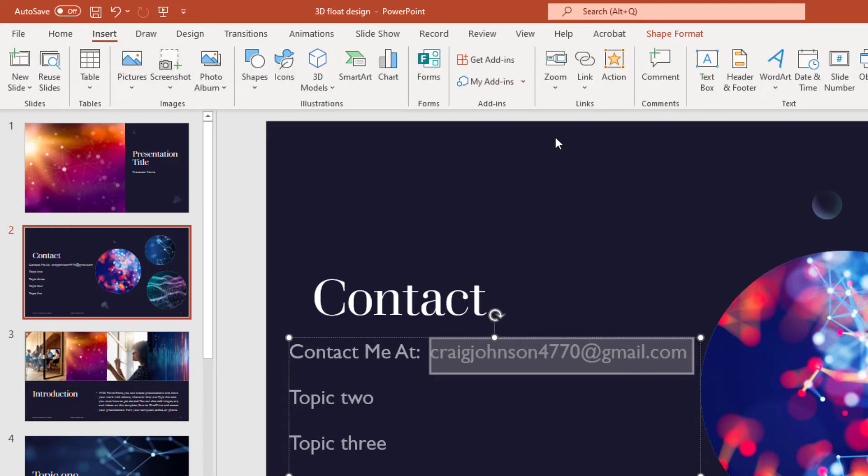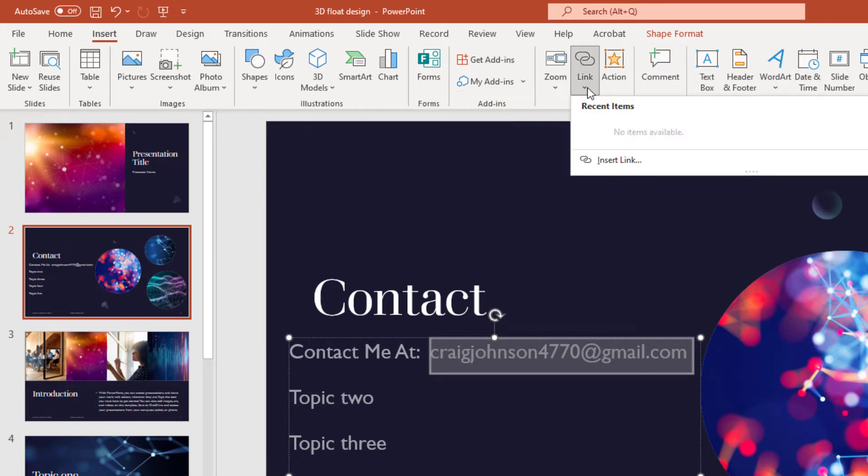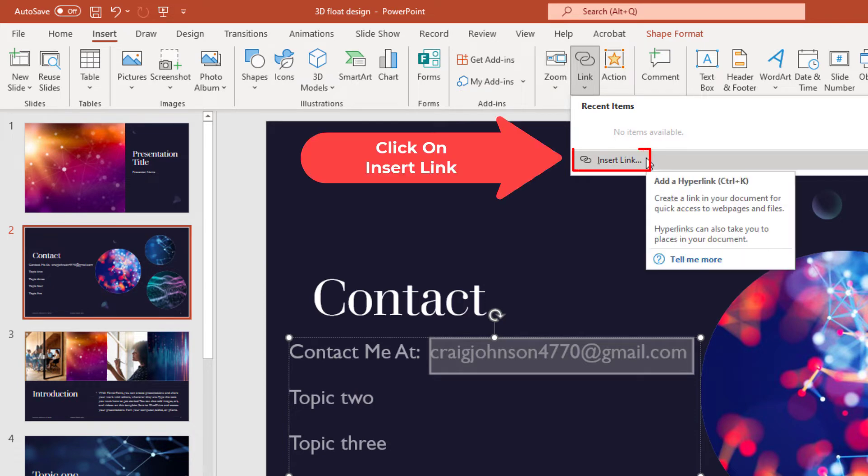Then I'll go down to the Link tab, click on that, and click on Insert Link.